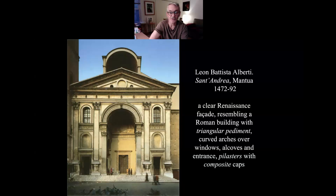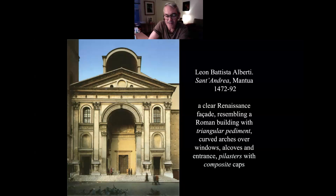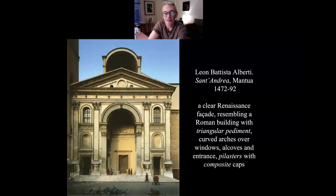A pilaster looks like a column but is most of the time not structural — it looks like a rectangular column embedded in the wall but is really more decorative, to make the facade more interesting. There are a lot of things in design done because they look interesting, not because they need to be there. The way to separate columns and pilasters: columns have capitals, pilasters have caps — though if you call it a capital on a pilaster, you'll still be understood.